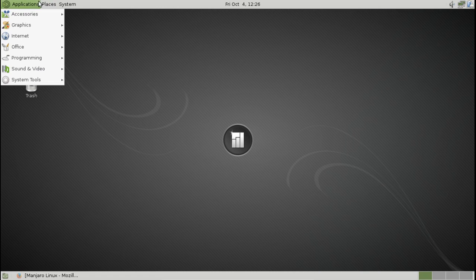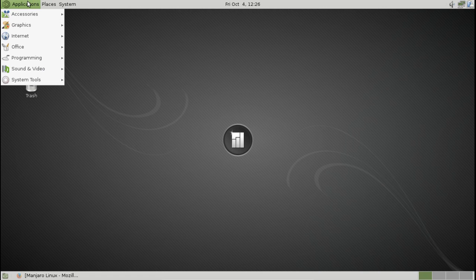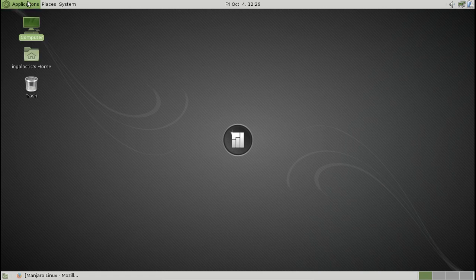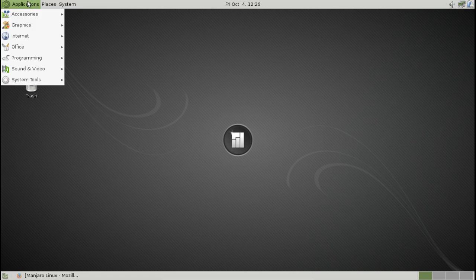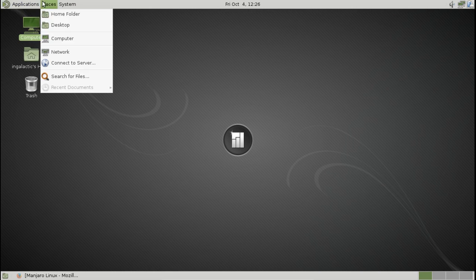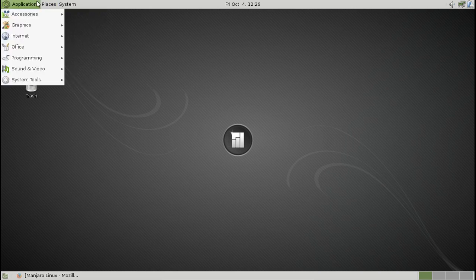They also bundle in all of the codecs and flash that you're going to need to use your computer on an everyday basis and they really cut out a lot of the setting up that is involved with Arch. It's a simple GUI installer that you use off a live CD and you're up and running.